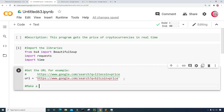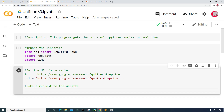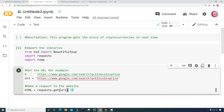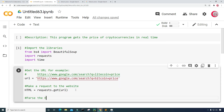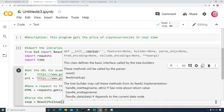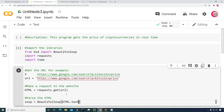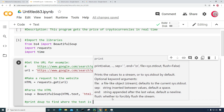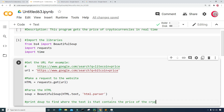Next, I want to make a request to the website. I'm going to create a variable called HTML and set it equal to requests.get(url). Then I'm going to parse the HTML — I'll create a variable called soup and set it equal to BeautifulSoup, giving it the text from the HTML and the HTML parser. And last but not least, I want to print soup to find where the text is that contains the price of the cryptocurrency.